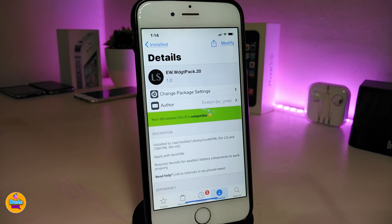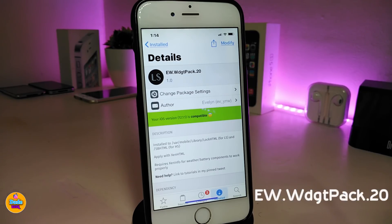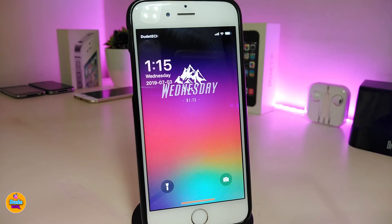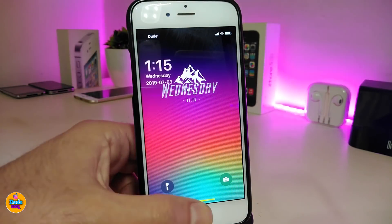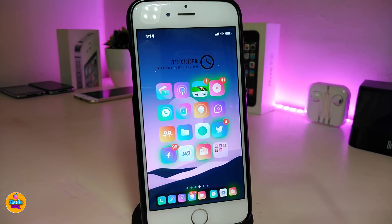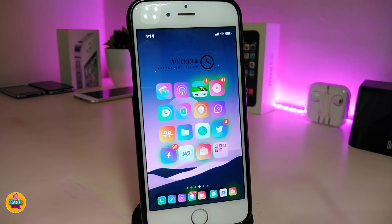The widget setup I use on my device is the EW Widget Pack 20. The source will be in the description — go ahead and add the source, find the pack, and download it. I use one widget on my SpringBoard and another one on my lock screen. Once you find the pack, use Xen HTML to place those widgets on your SpringBoard or lock screen. I hope you guys enjoyed today's video — please give it a thumbs up, subscribe, and hit the notification bell. Peace out!